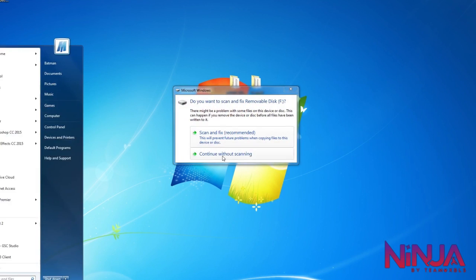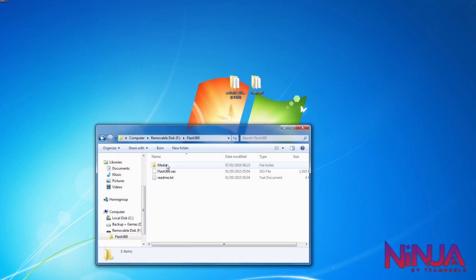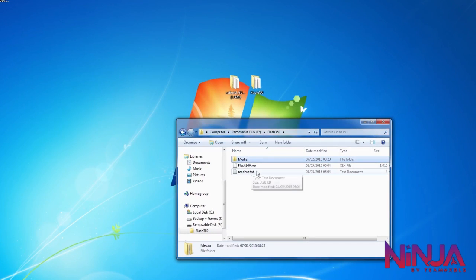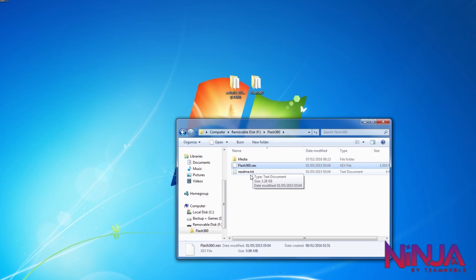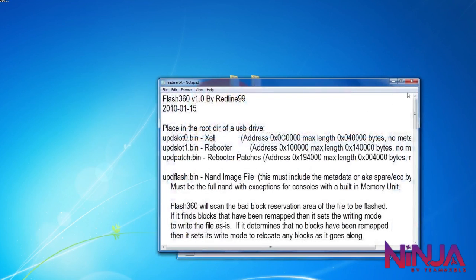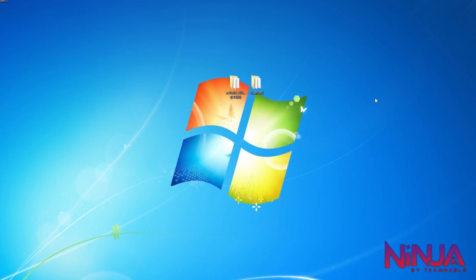So what you want to do is have a USB stick, download the files, and put your USB stick into your computer. You want to put the Flash360 folder onto the USB stick. Make sure the whole Flash360 folder is on it — not just raw files — but the actual folder itself. Make sure you've got the media, Flash360.XEX, and you can leave the readme in there too.